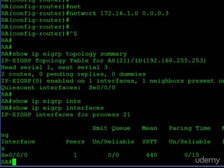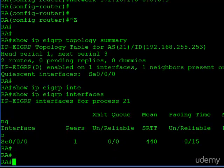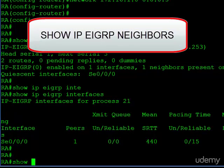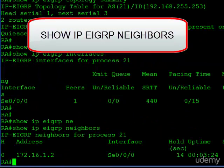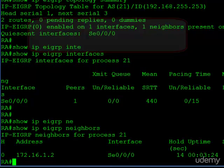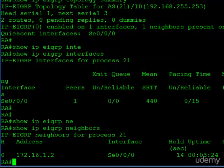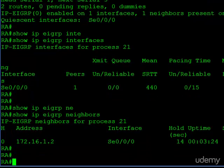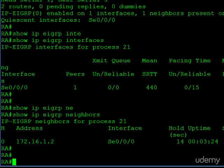Finally, let's take a closer look at our neighbors with show IP EIGRP neighbors. You can see we have one listed. We learned the interface IP address of our neighbor, 1.2, which is router B, and we learned the interface on our router that we learned about this neighbor on. Obviously, serial 000 on router A is connected to router B, and here is the IP address of router B.